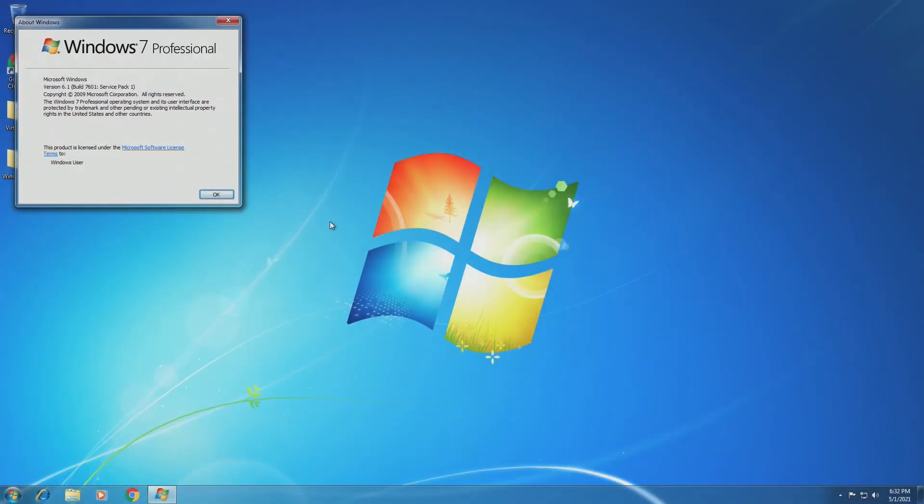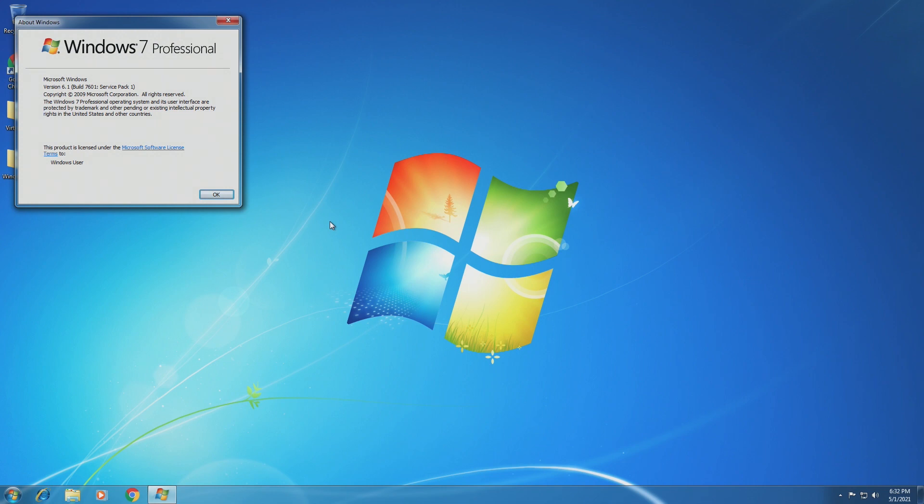Hey guys, it's Bub here, and in this video we're going to be taking a look at Windows XP mode. When Microsoft released Windows 7, they knew that a lot of their users were still on Windows XP, especially after their disaster with Windows Vista. So they needed a way to entice the Windows XP users to upgrade to Windows 7. One of the ways to do that was to release a Windows XP mode.